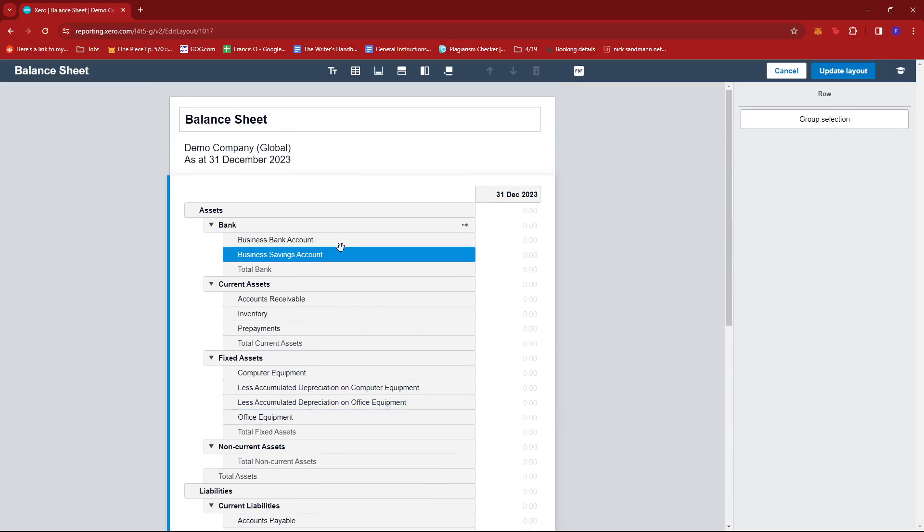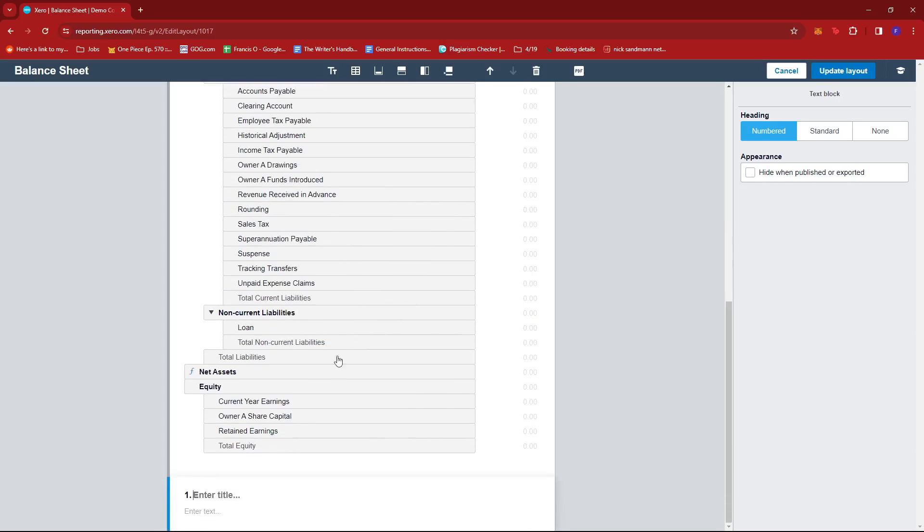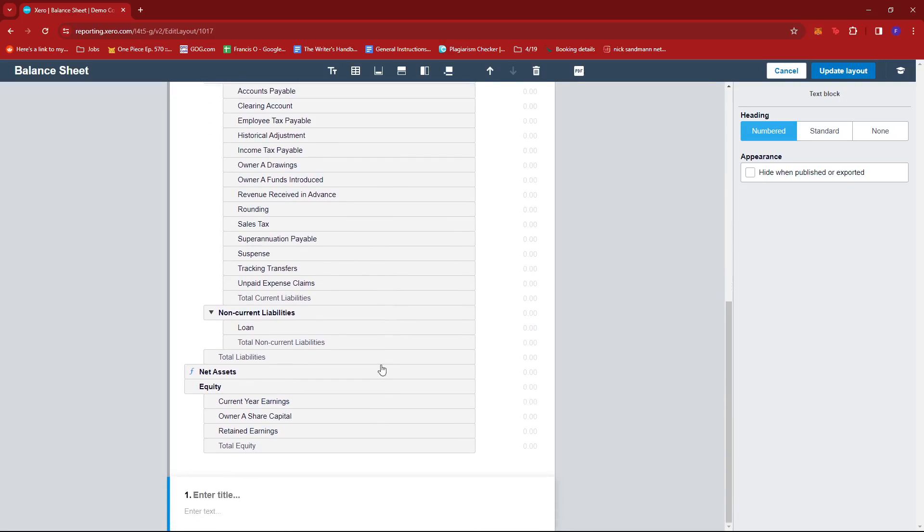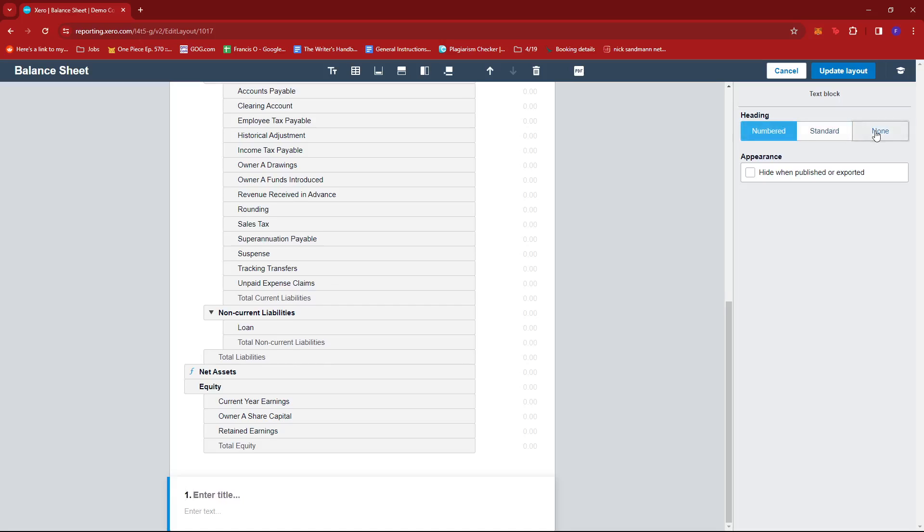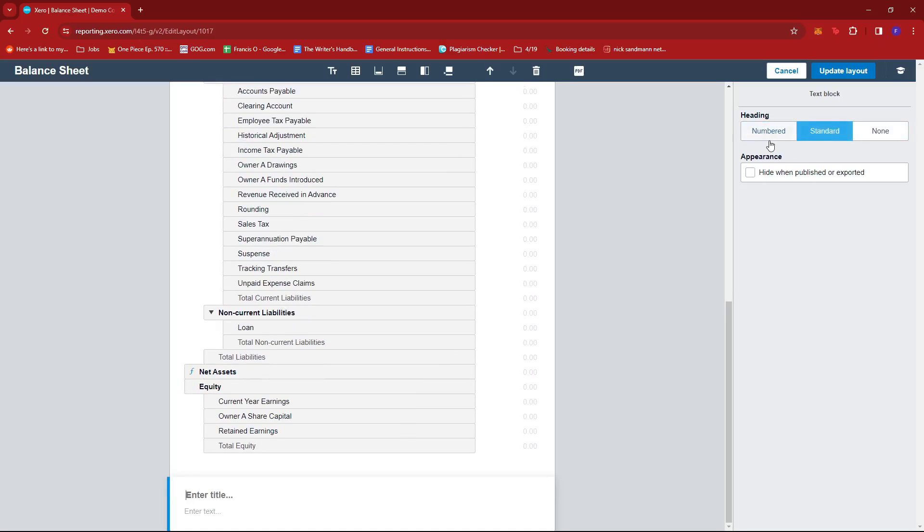Now if we take a look at these buttons above, we can add a text block at the bottom of the report right here if you wish to, for example, maybe take note of certain references or maybe just some reminders of any information related to the report. You can also edit the heading here to be numbered or standard or none at all, and you can also hide it when published or exported into a PDF.